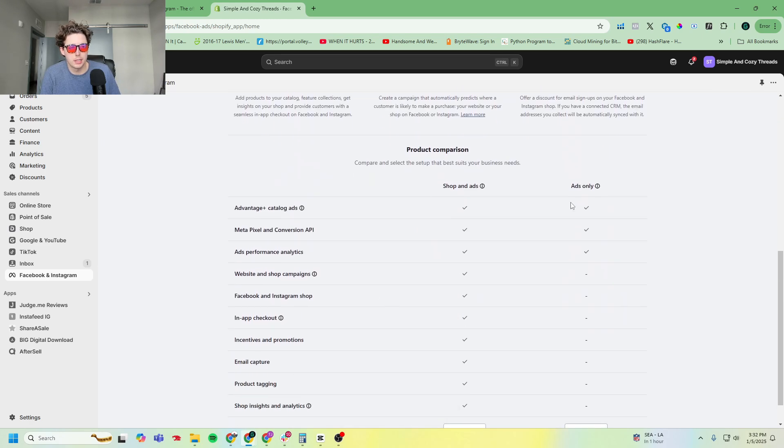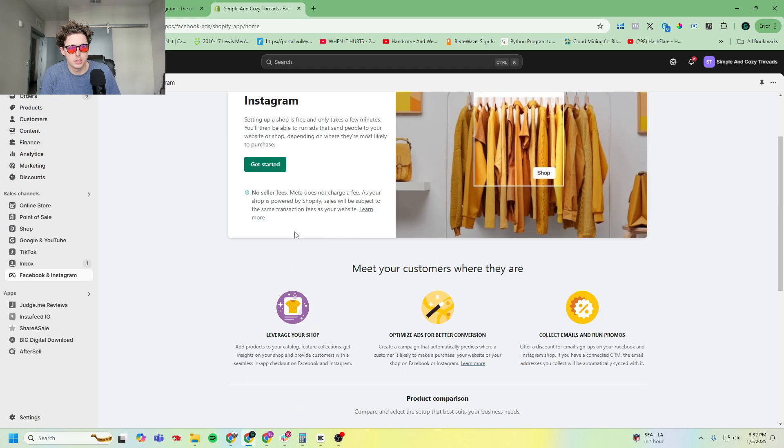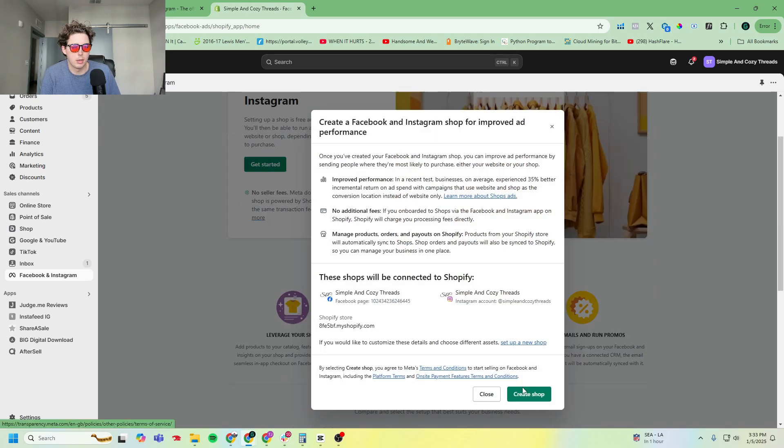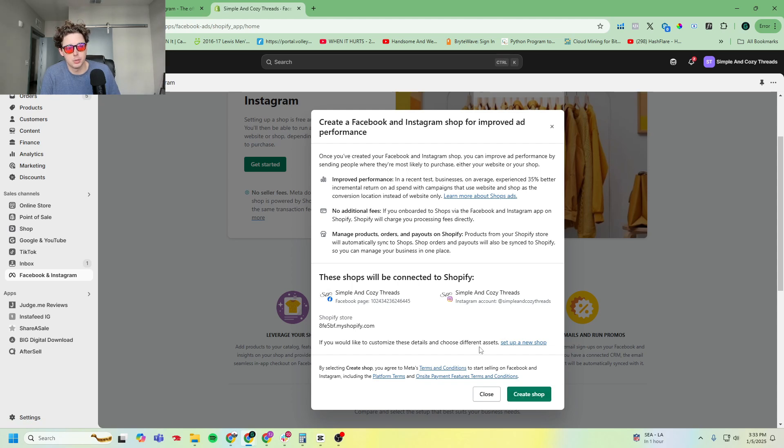I'm going to go ahead and click create a shop because I already have my shop created, so you might not get this because you might not have your shop set up yet.